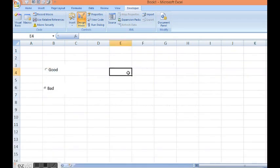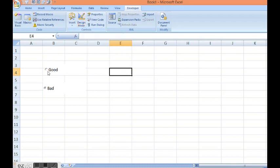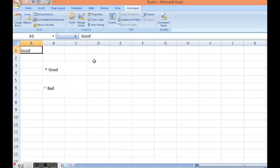Now we can see if I select first option button. First of all let me come out of design mode. If I select first one, we can see value is here as good. If I click bad, value is changed to bad.